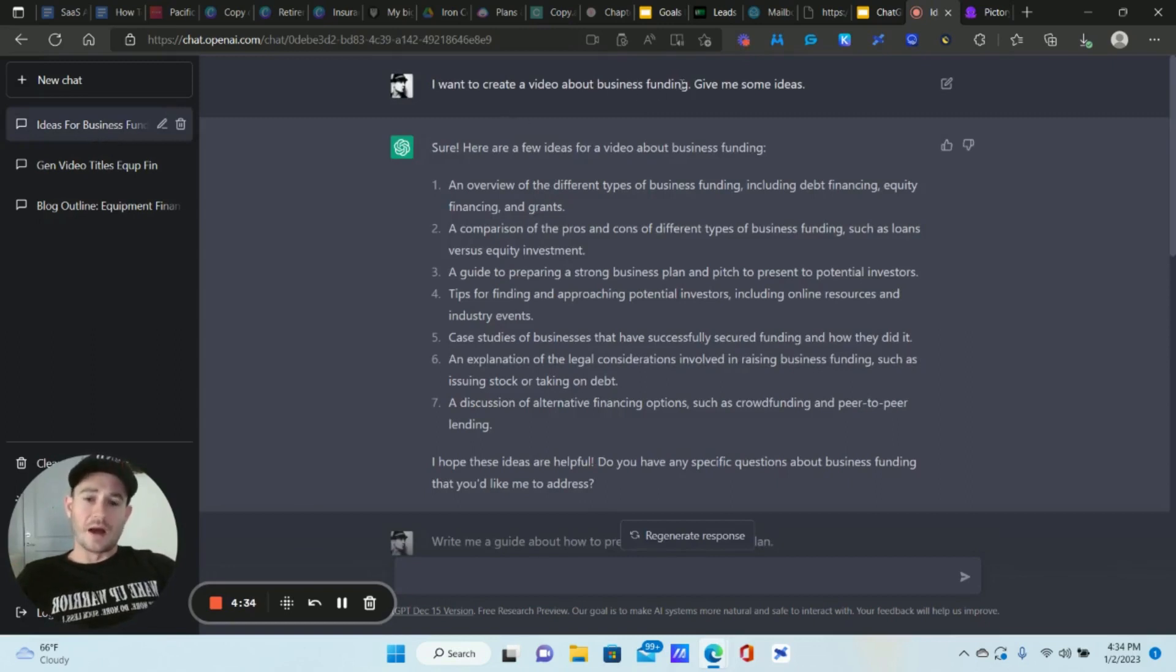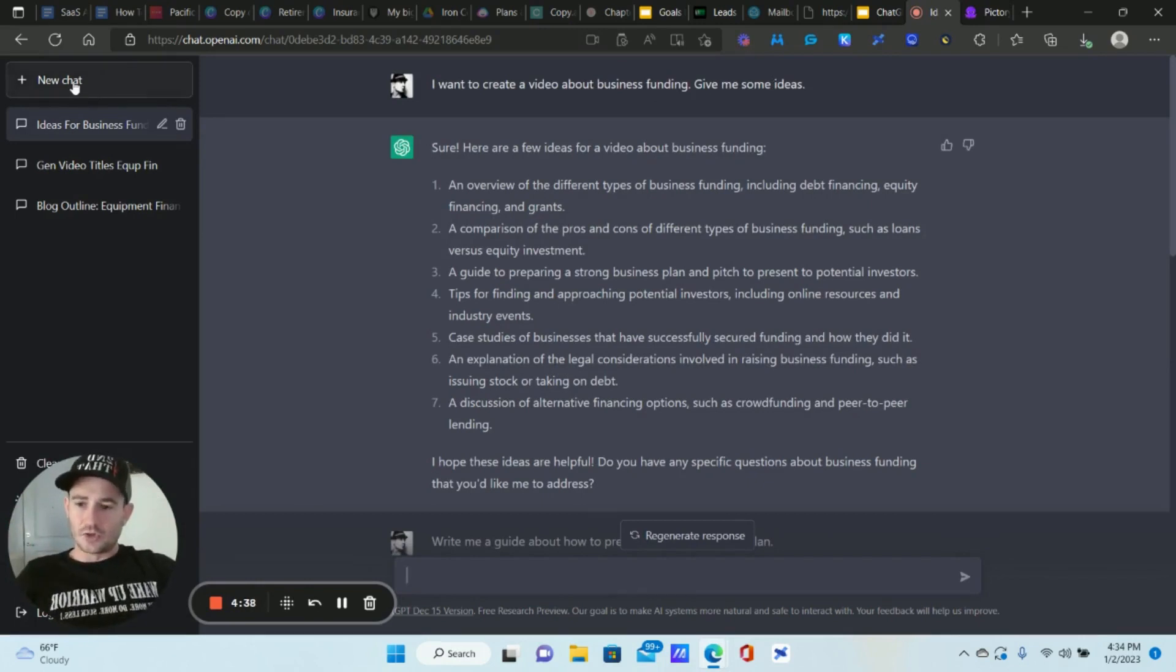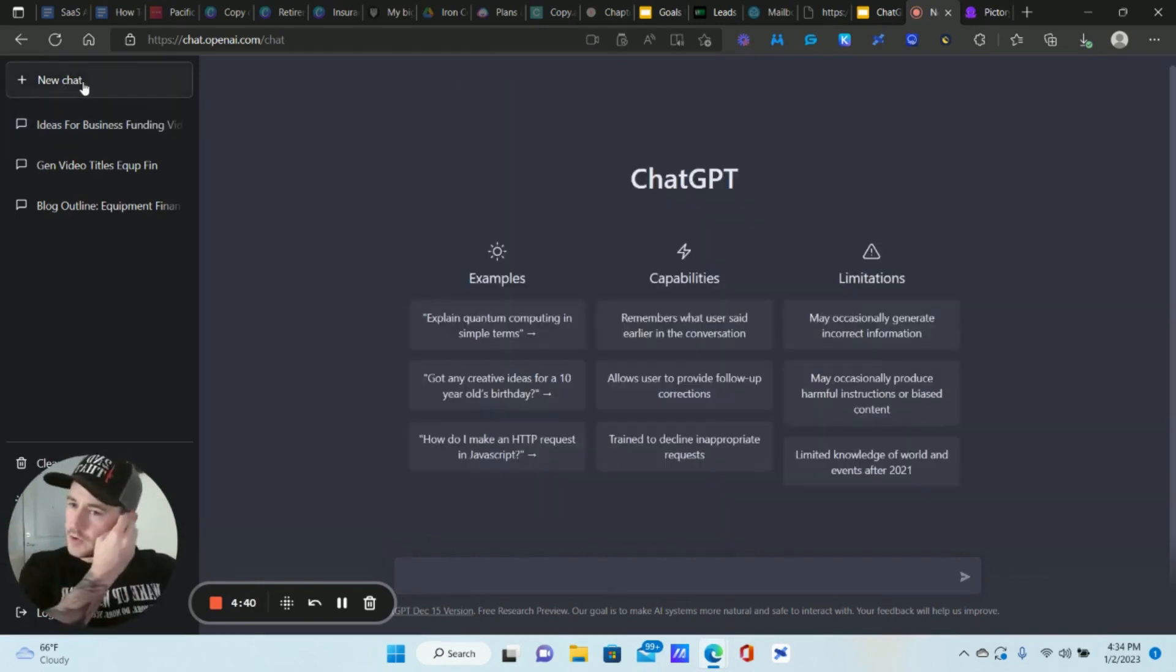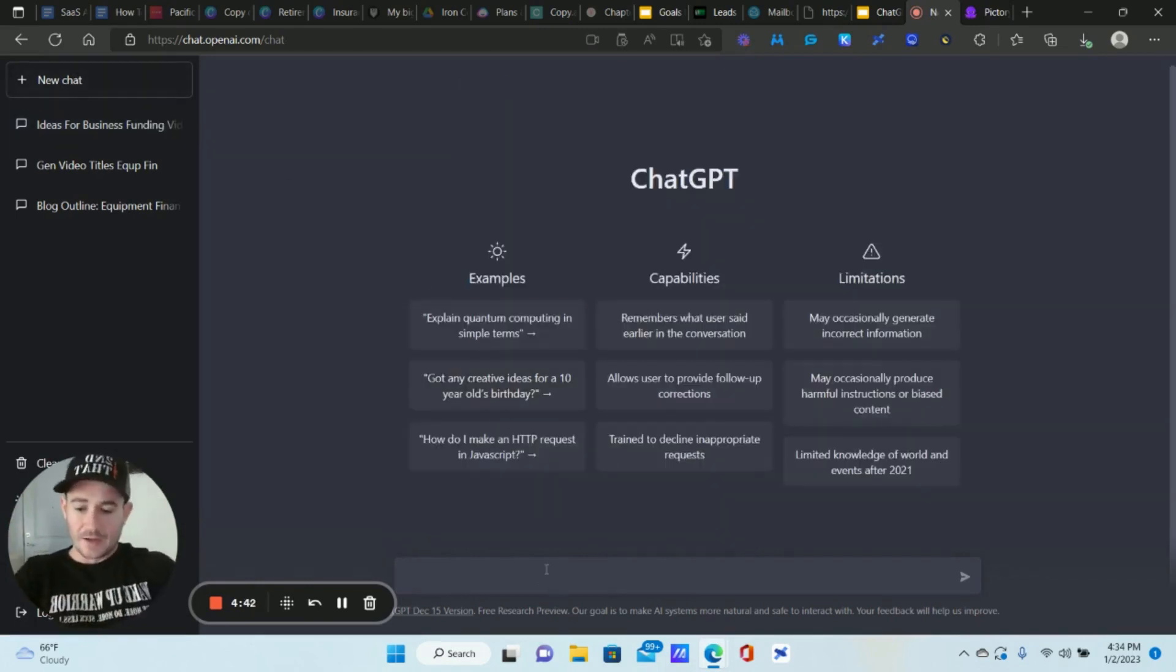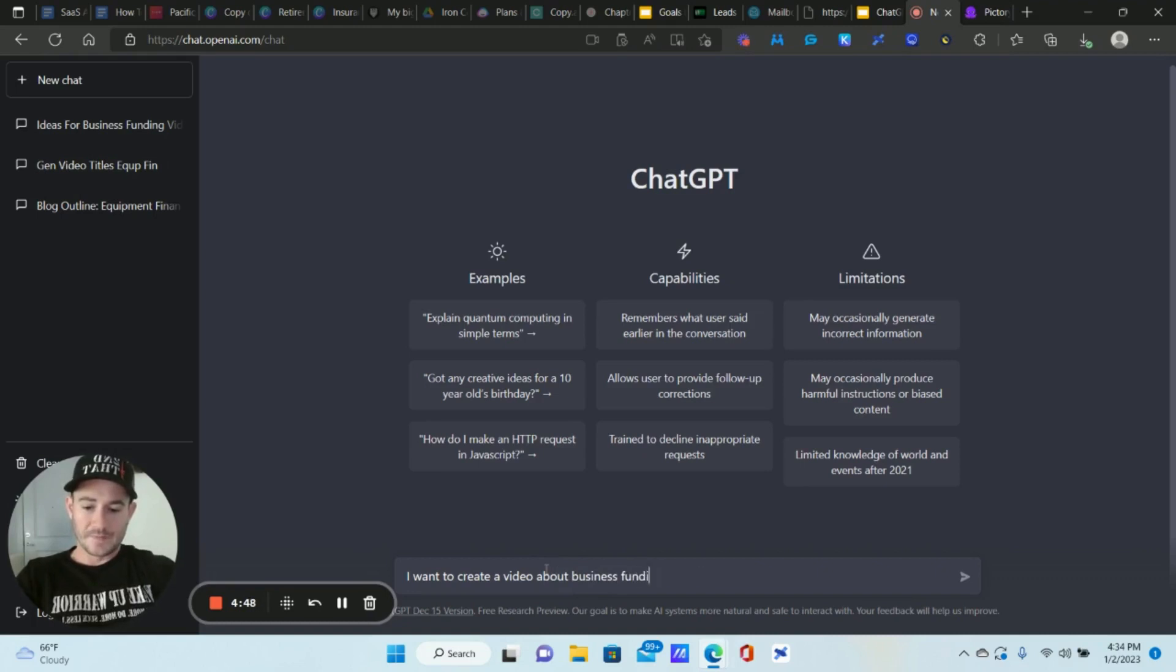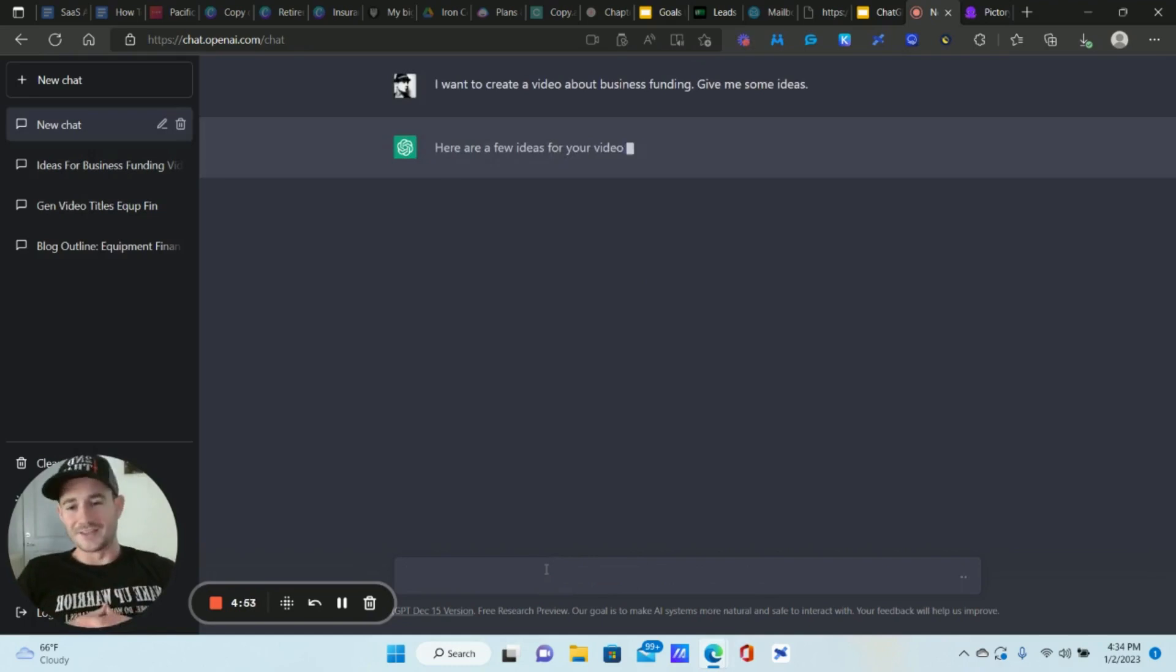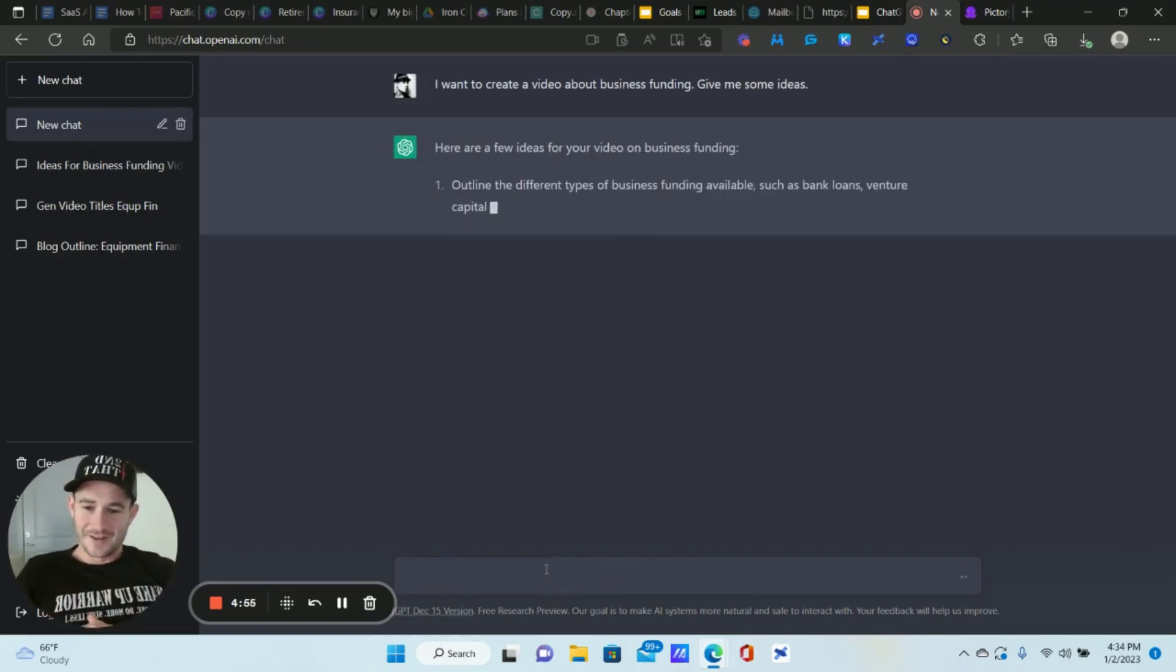So just kind of a side note, that's one of my use cases right now is creating really good videos very quickly without you having to be on the video. It does the voiceover, it does the music, everything. So let's stick with that example. It's right here. I want to create a video about business funding, give me some ideas. So I literally type this in to ChatGPT here. So I'm going to click on new chat and we're going to type that in again. I want to create a video about business funding, give me some ideas.